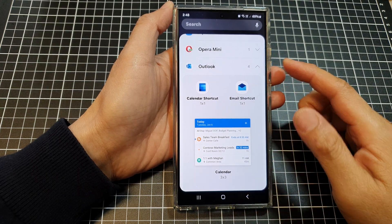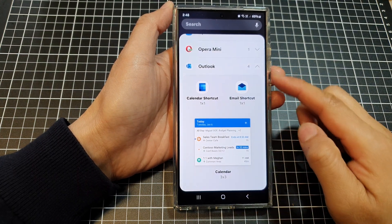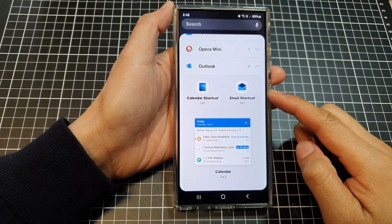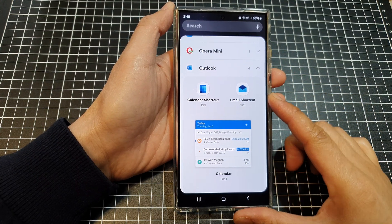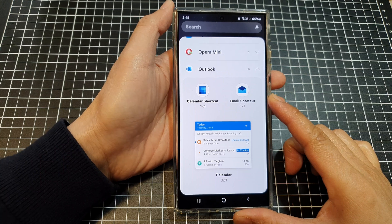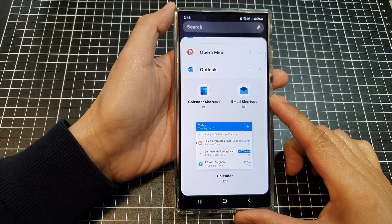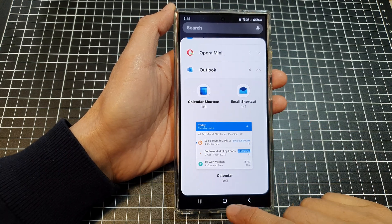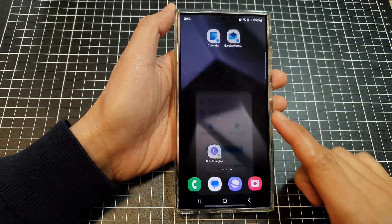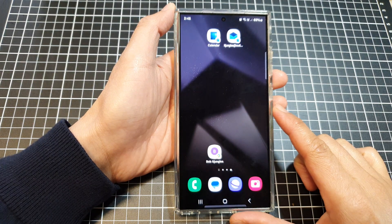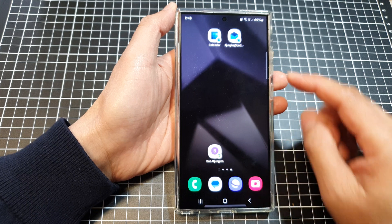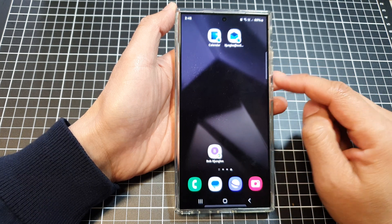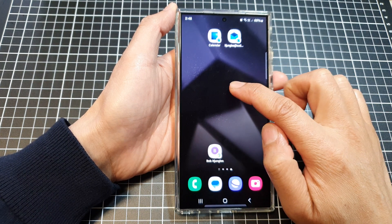How to add the Outlook email shortcut to the home screen on the Samsung Galaxy S24 series. First, tap on the home button to return back to the home screen. And from the home screen,